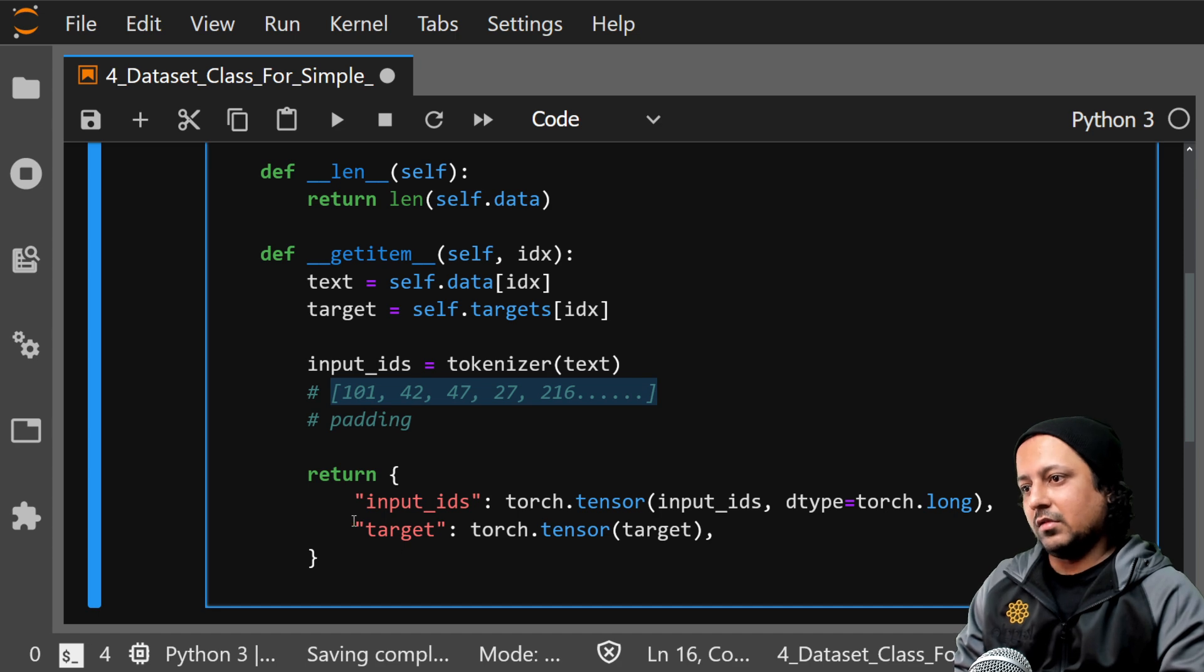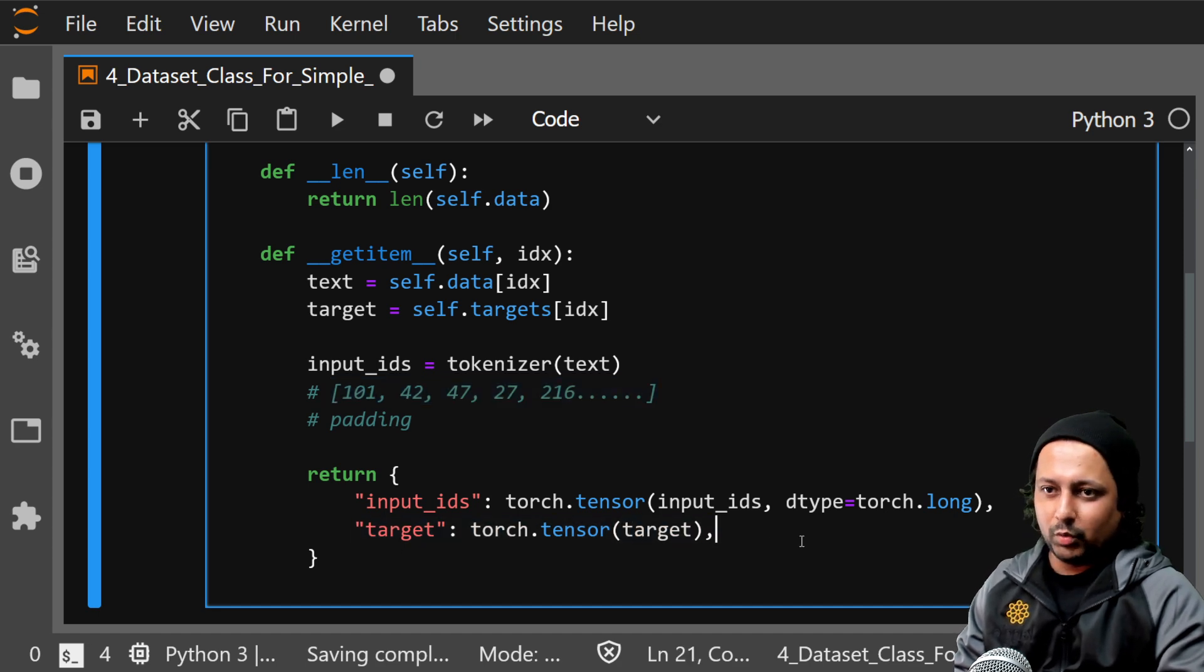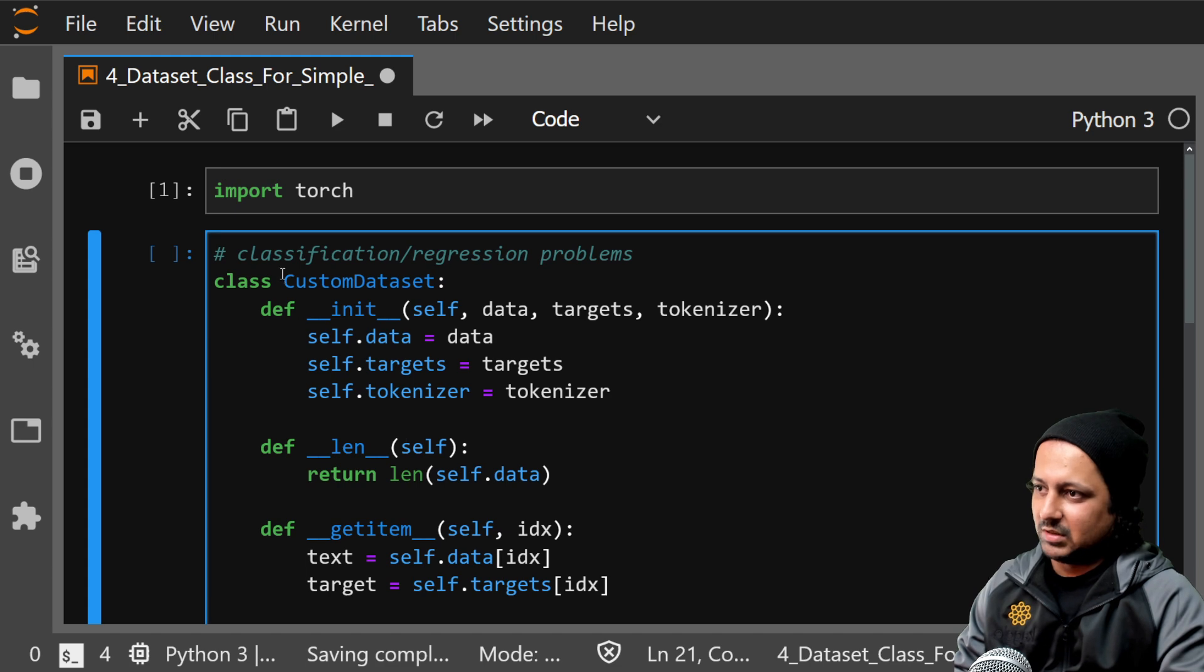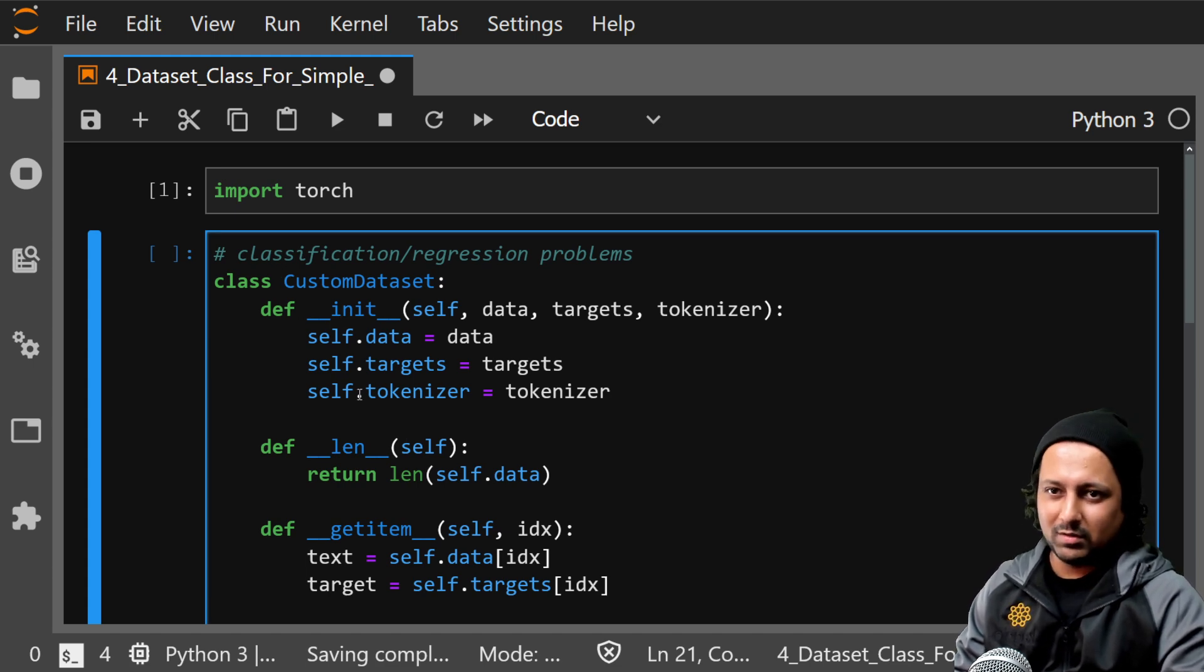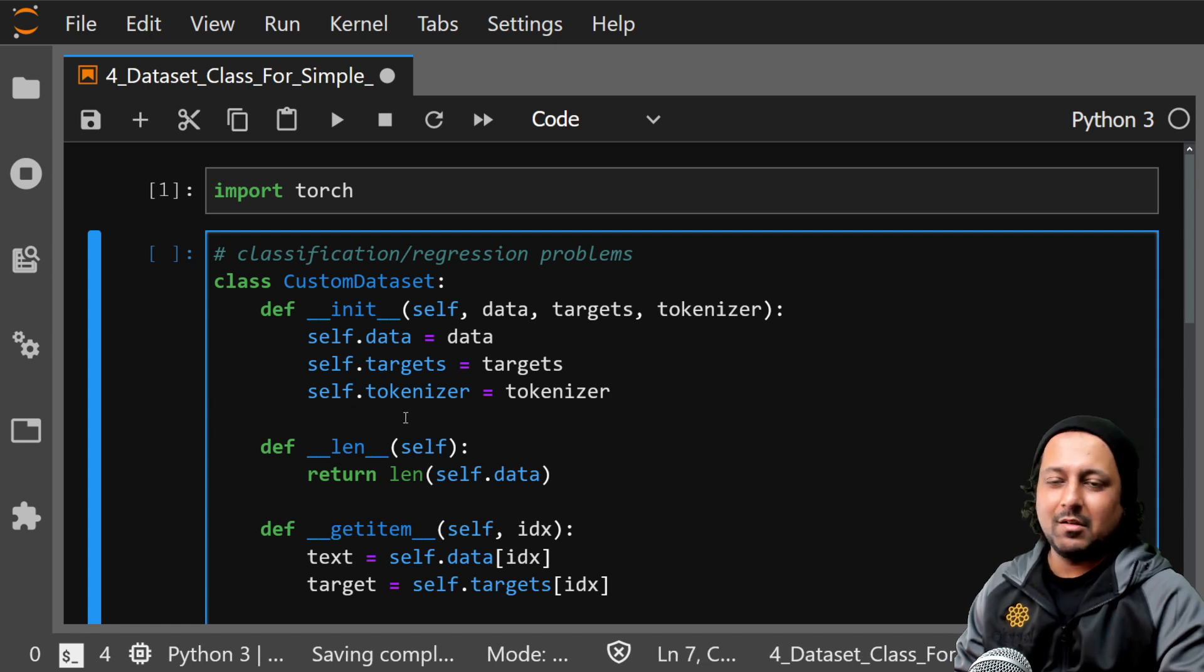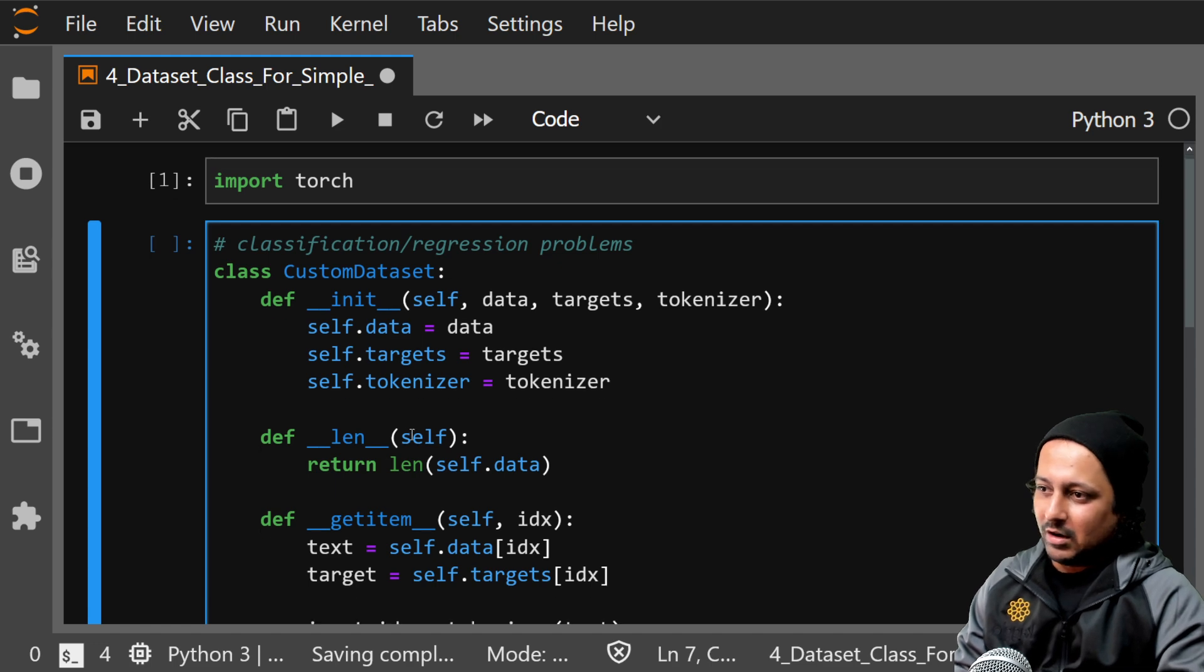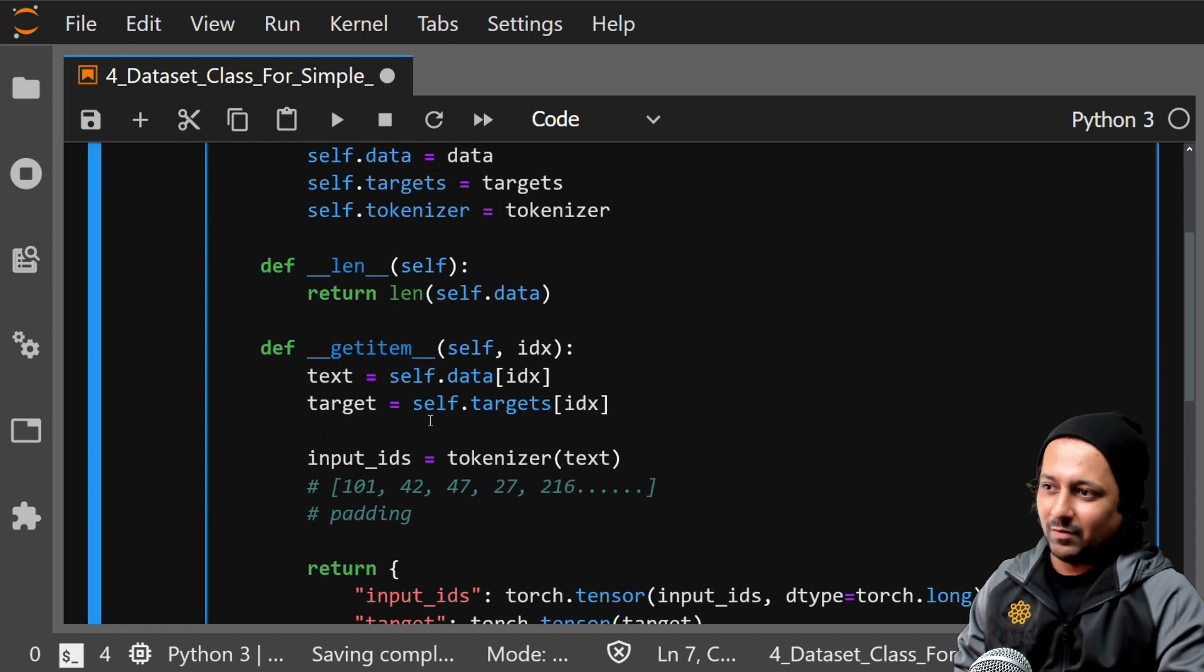So there's not much to do here. This is a simple custom dataset class that will probably work with most of the NLP problems that you have. Now if we talk about converting this to entity extraction problems, let's say, don't have to do anything.